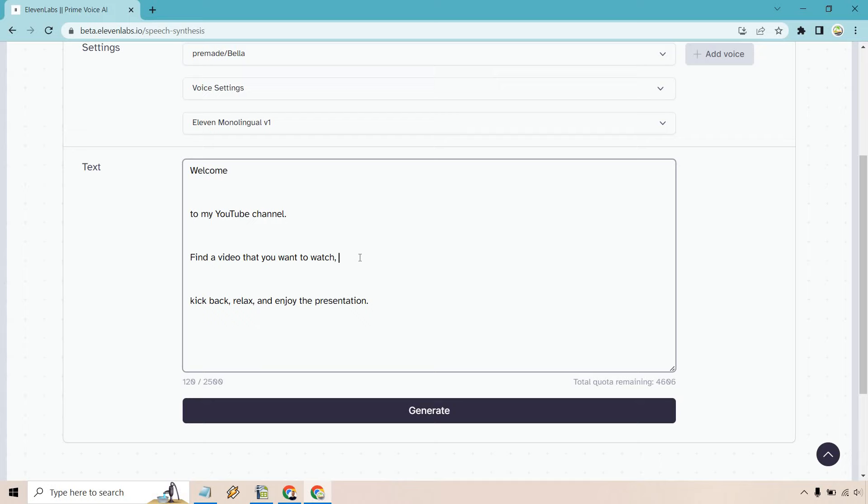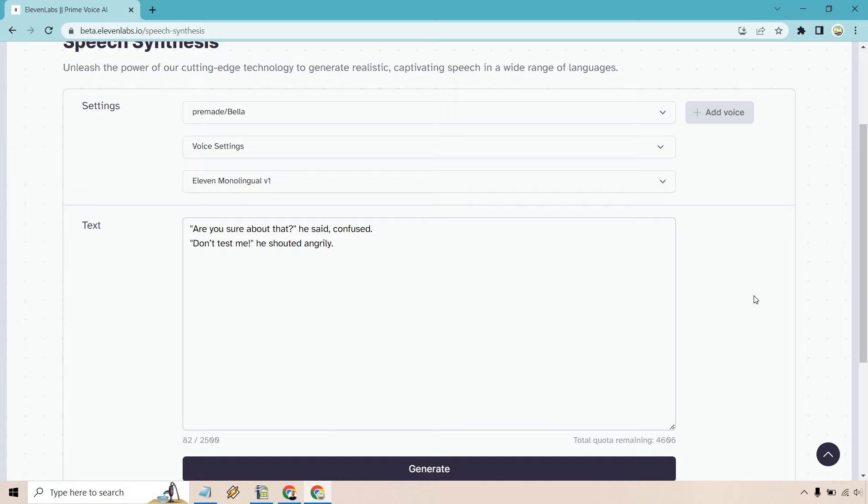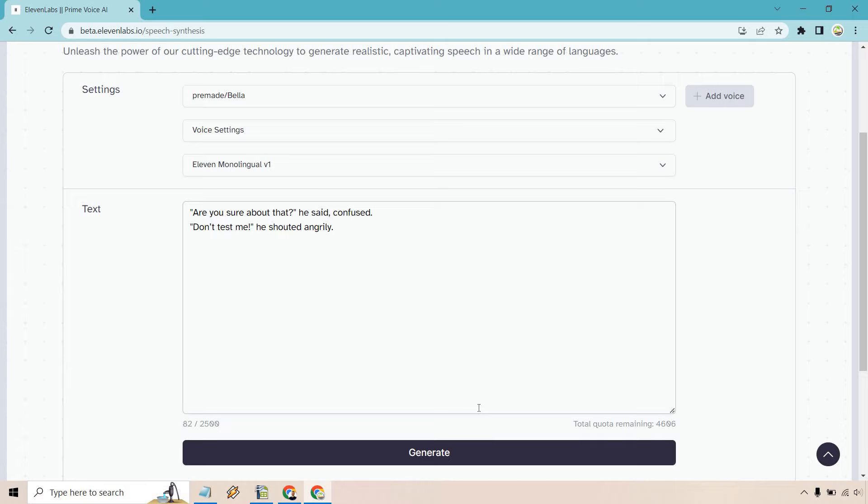All right, so are you sure about that? He said, confused. Don't test me. He shouted angrily. I got this from the 11 labs guide as well. Like I said, if you want to follow along with that, this is going to be with Bella again. I think Bella is one of the best female voices. Let's generate anyway. Are you sure about that? He said, confused. Don't test me. He shouted angrily.